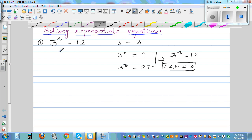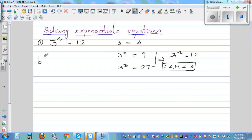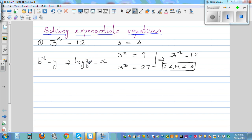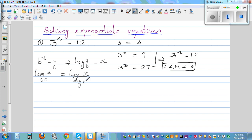Let me write the two rules you need to know. The first rule: if b raised to x is equal to y, this implies log base b of x equals y — always read the exponent form from the log form. The second rule: log base b of x is the same as log of x divided by log of b. If you know these two facts, you can solve any exponential equation.